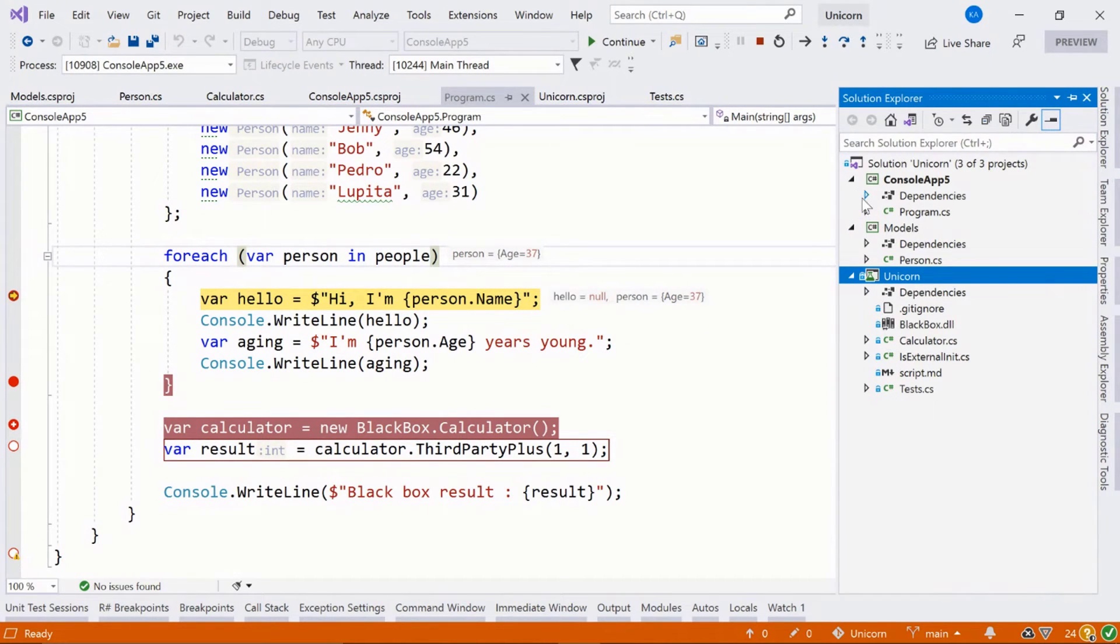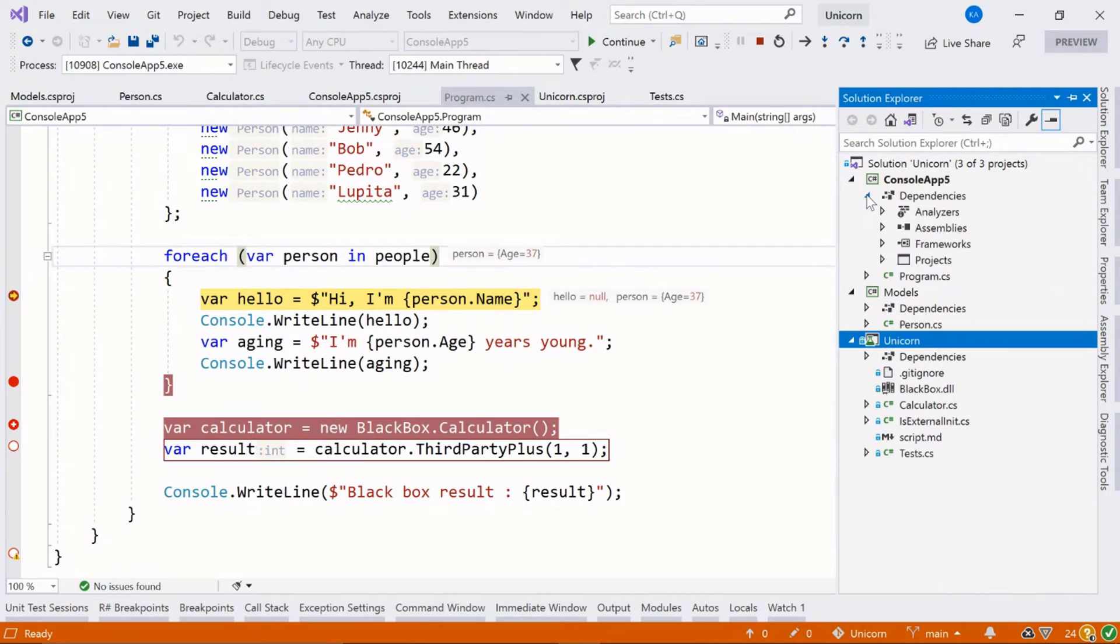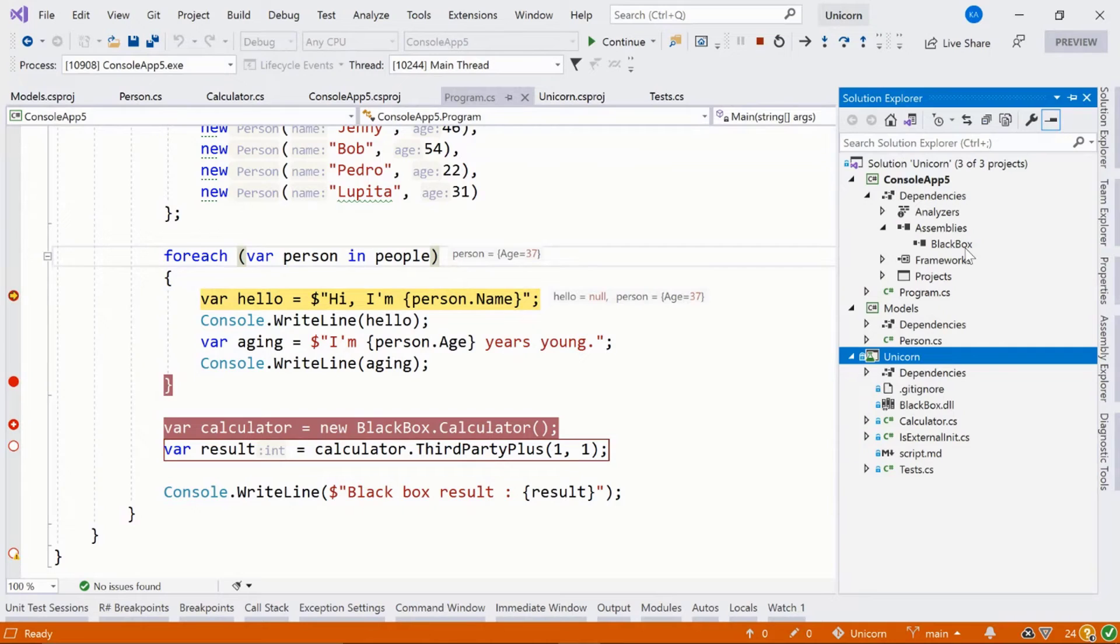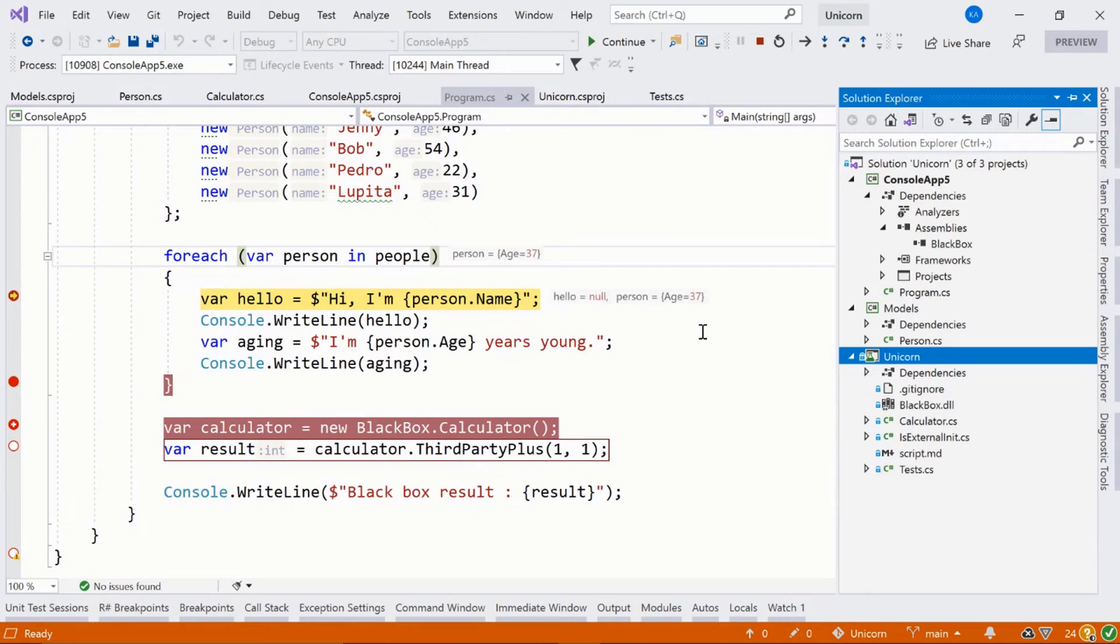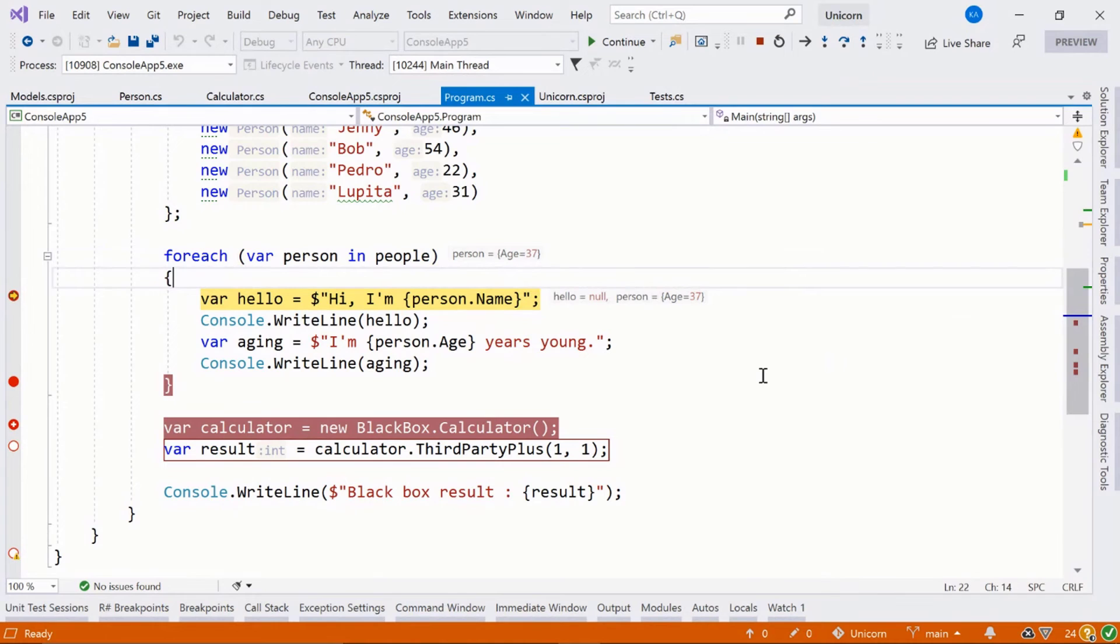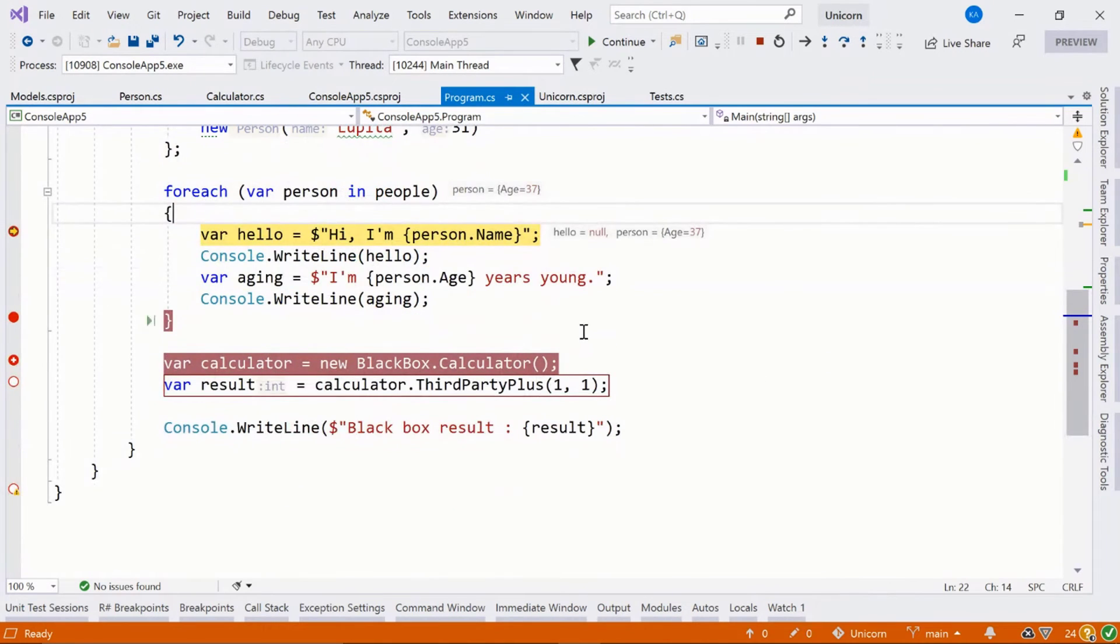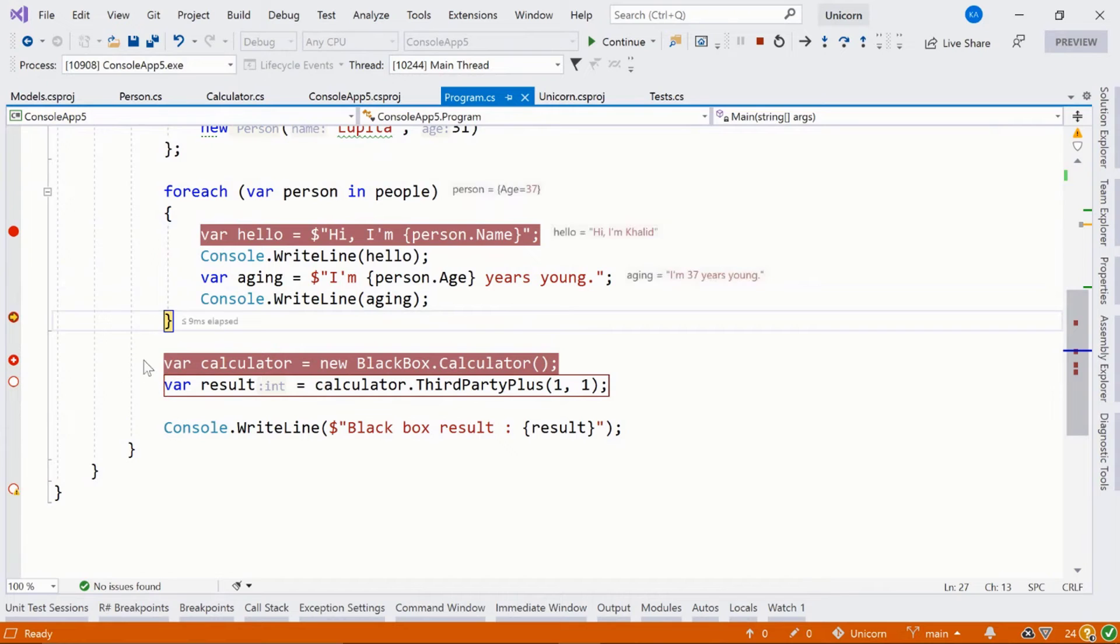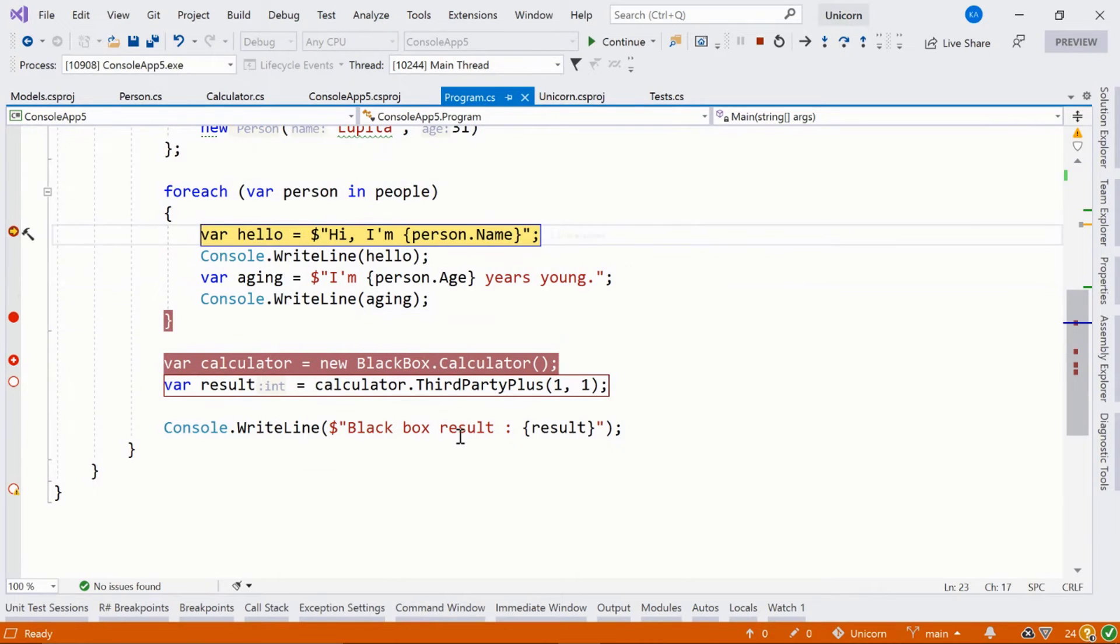In this case, our console application actually has an assembly reference to this black box library. This black box company is very, very secretive and doesn't want you to know what it does, but they want you to use their software. And as we step through, actually, let's just go ahead and run to this line or to this file.